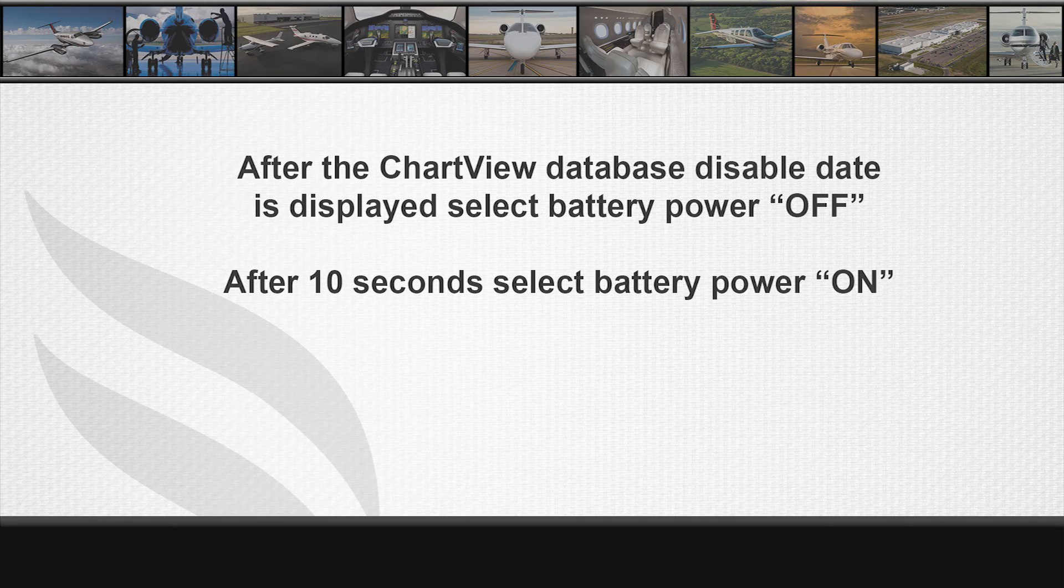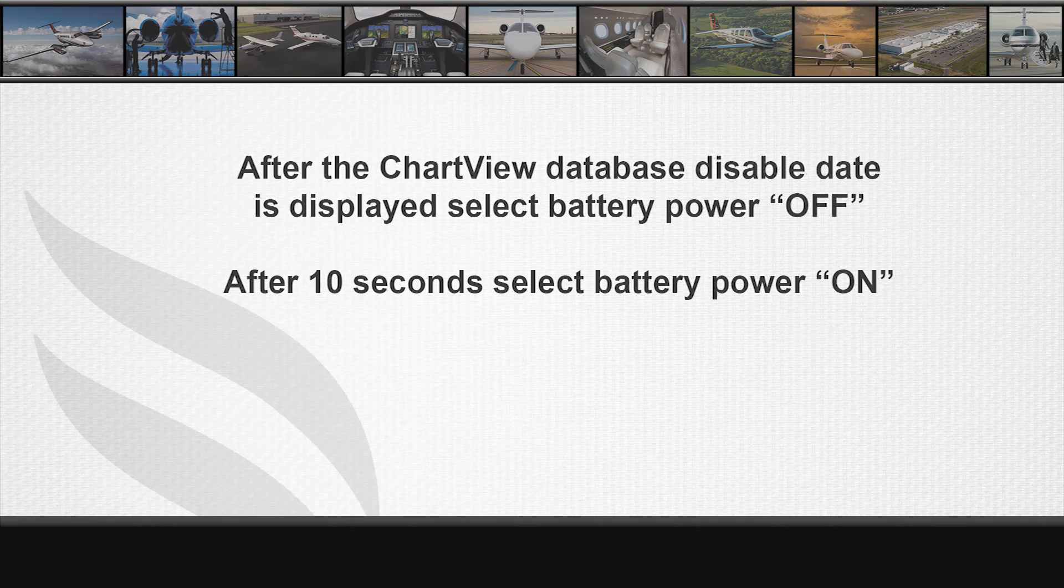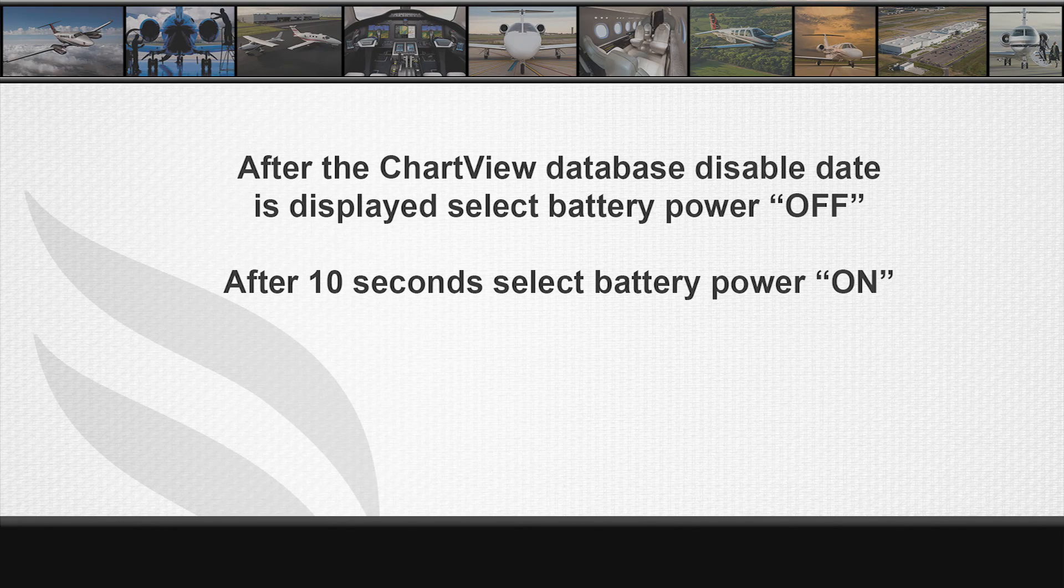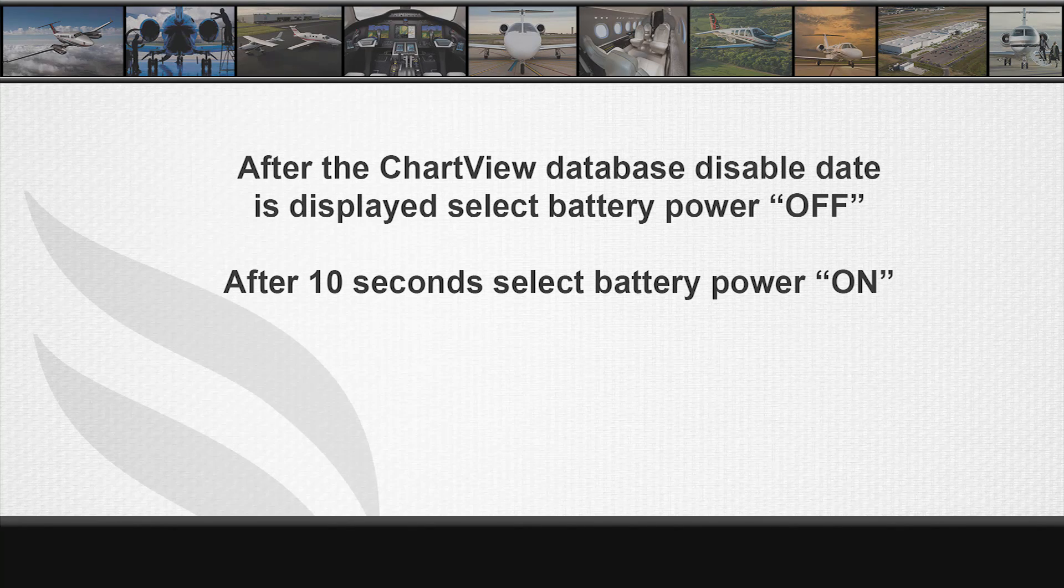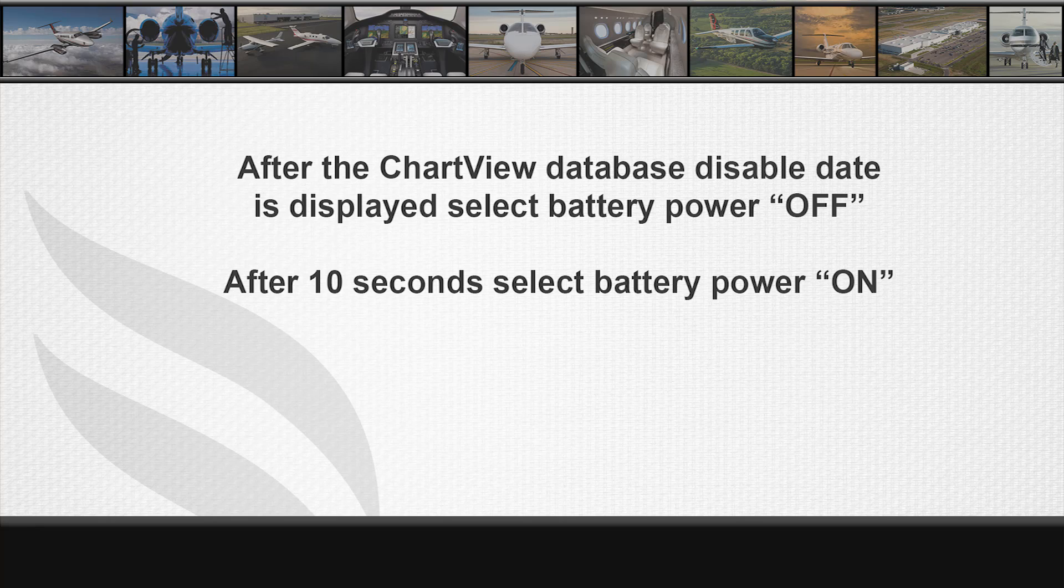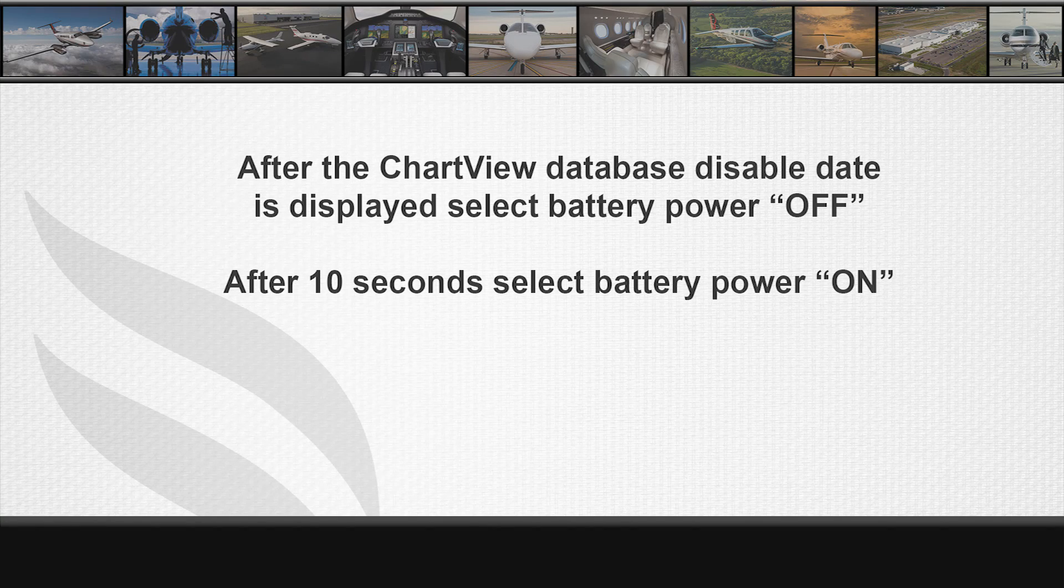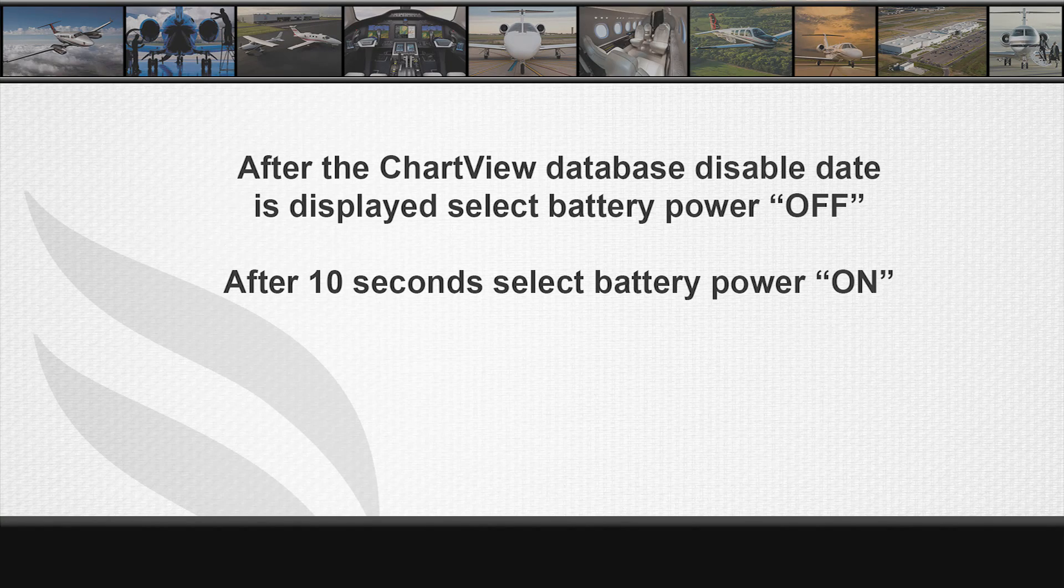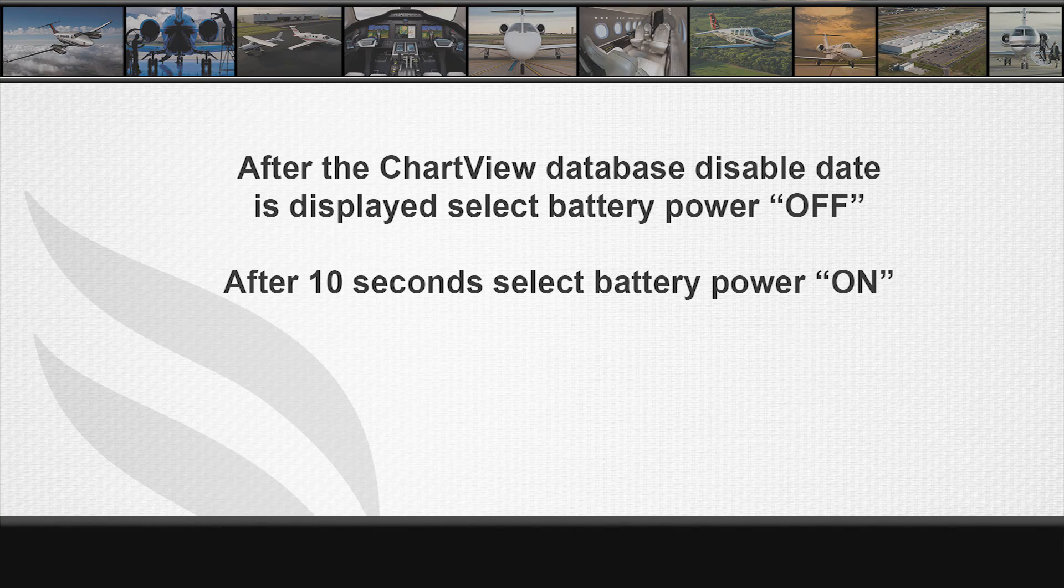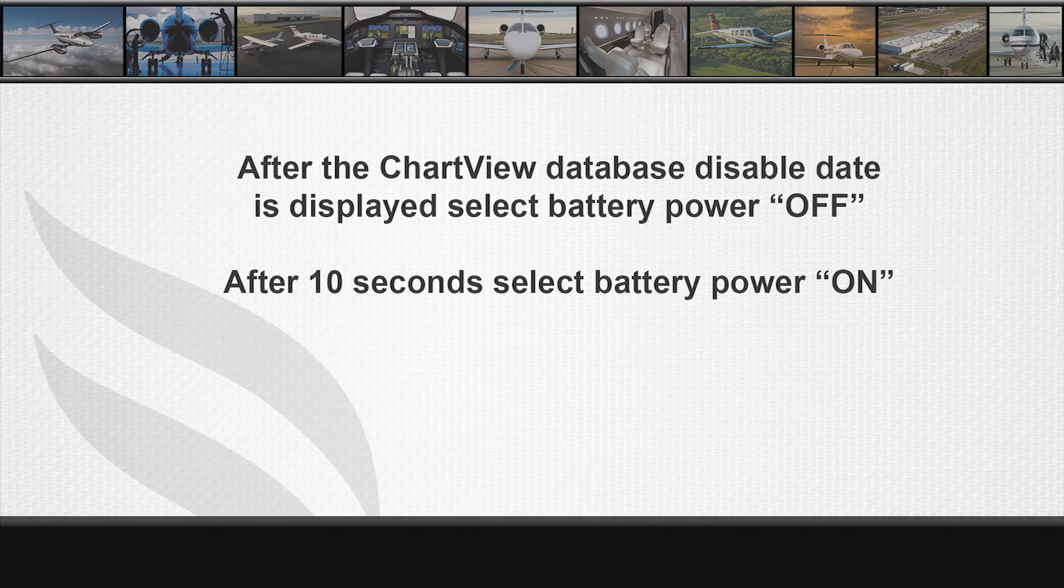Not shown in this video, your GTC displays will automatically begin the sync process when power is selected on. To verify the databases have properly synced, the database status must be verified.